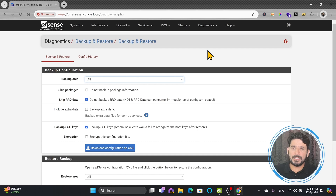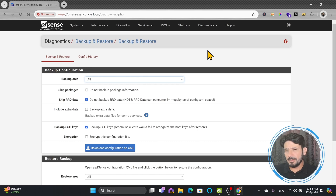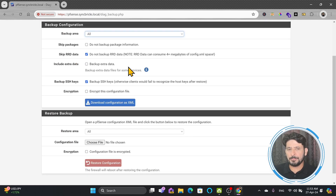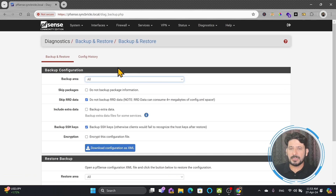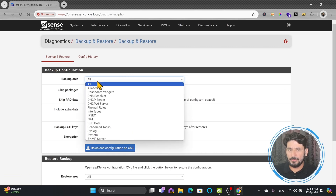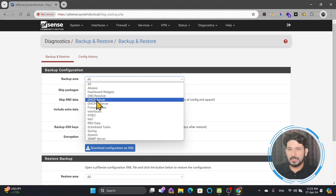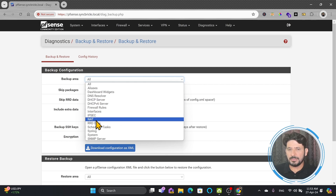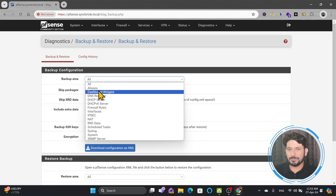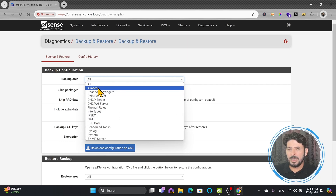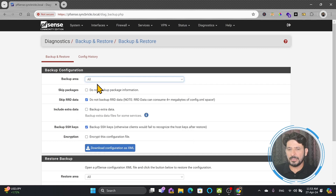The backup configuration will be created as an XML file, so you should take the backup on a regular basis and store it in a proper place. From here, you can choose whether you want to do the backup of your DHCP server, backup of your NAT server, backup of your aliases — I will do the backup of everything.